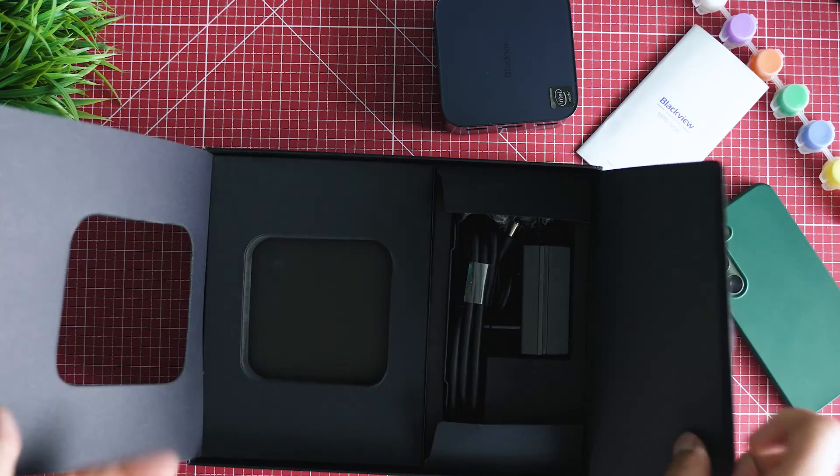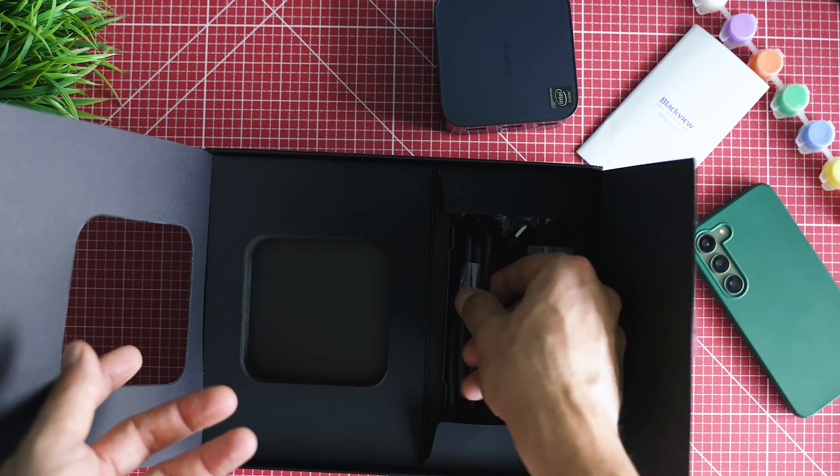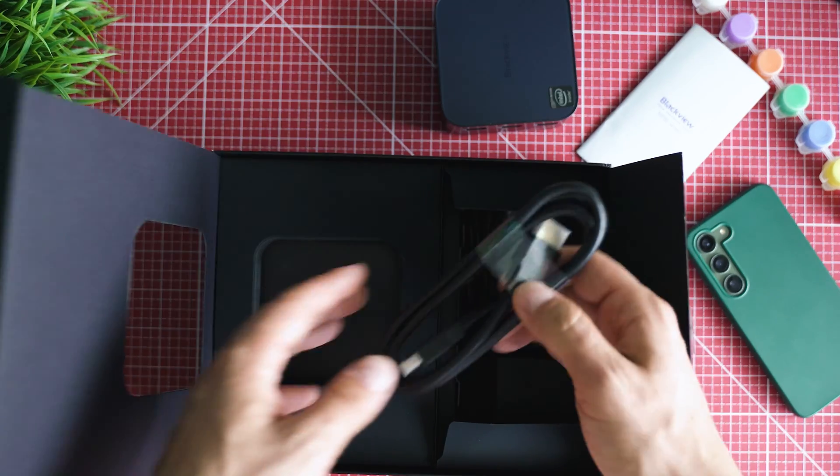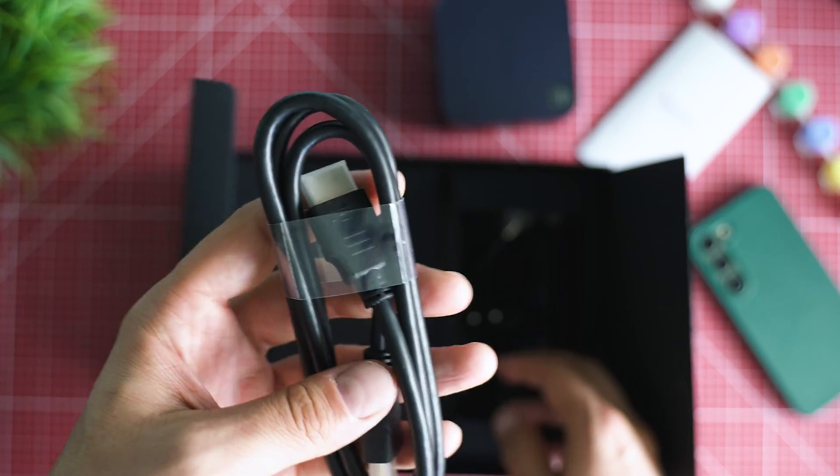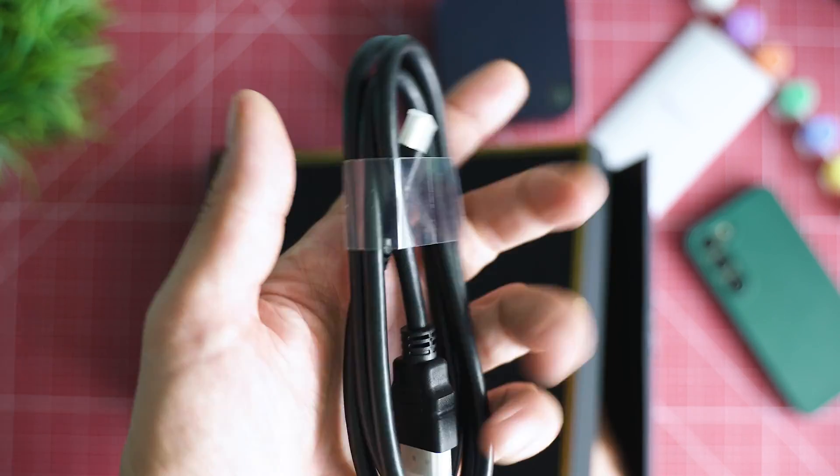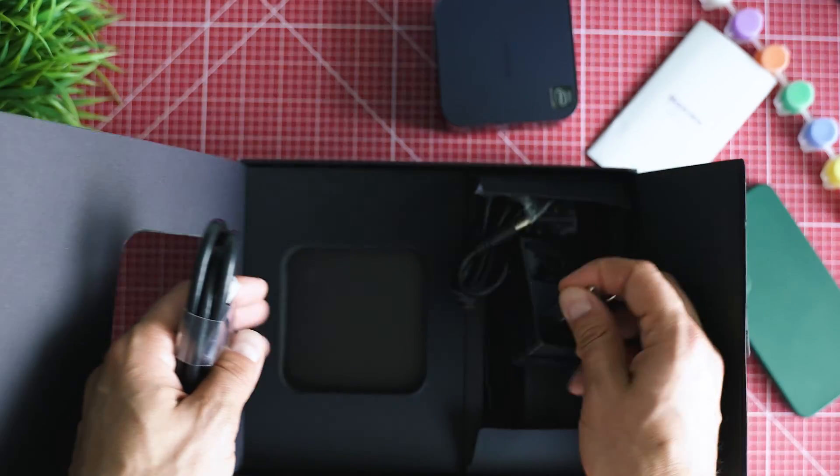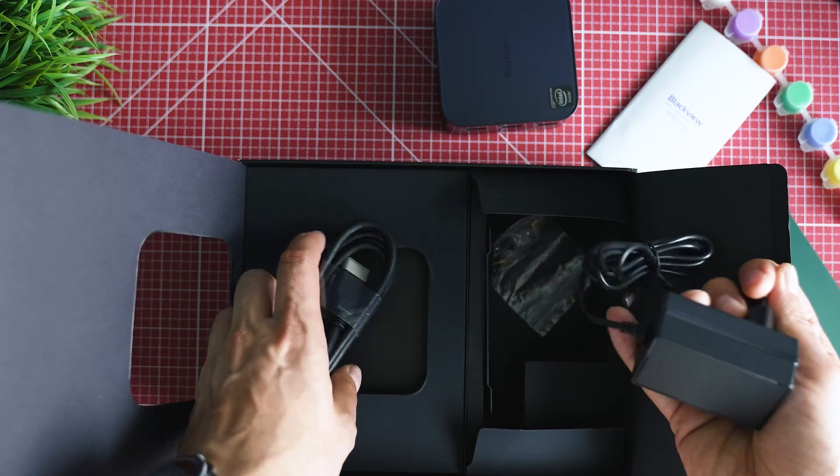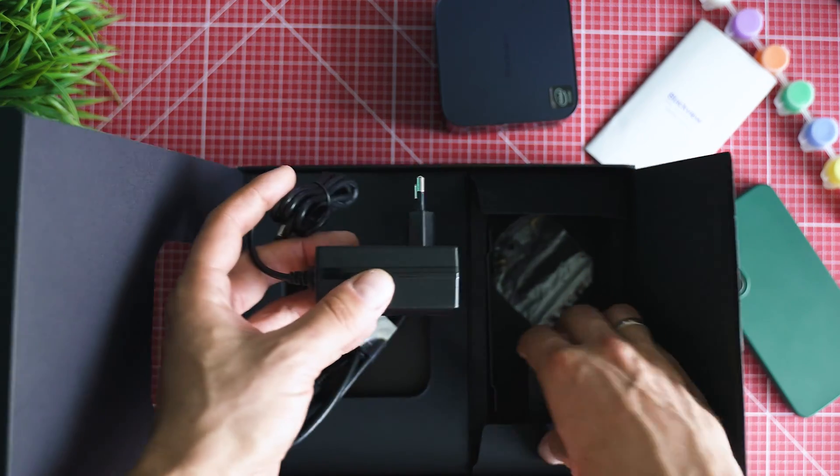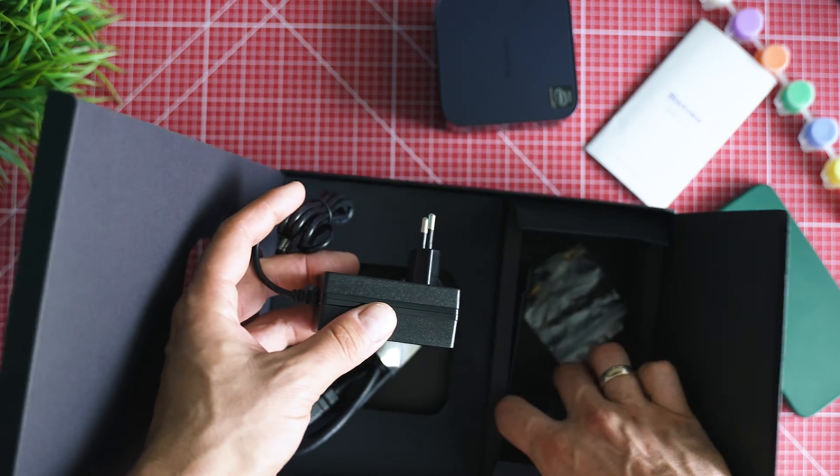The pack could have been smaller. Just HDMI cable, a power adapter, and VESA mount so you can hide it behind your monitor.